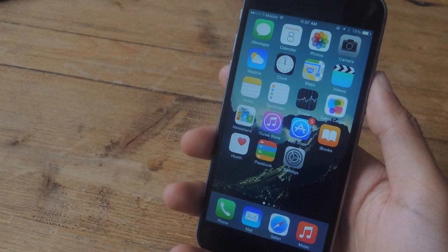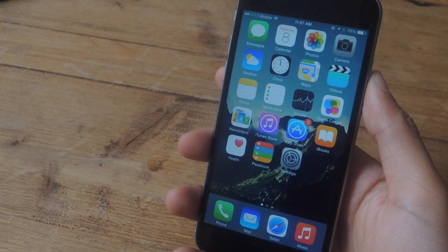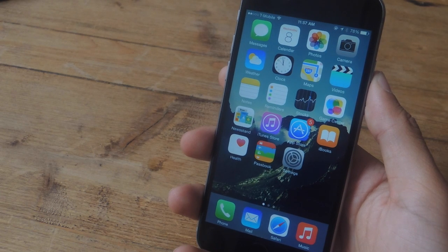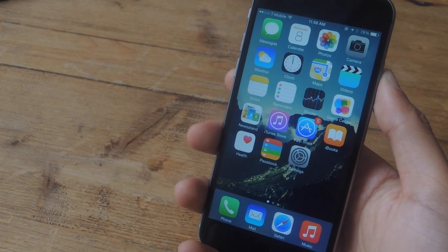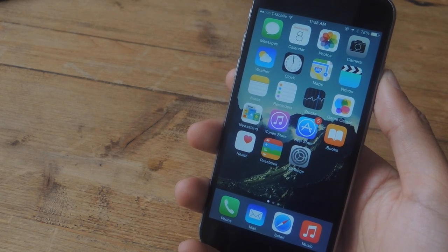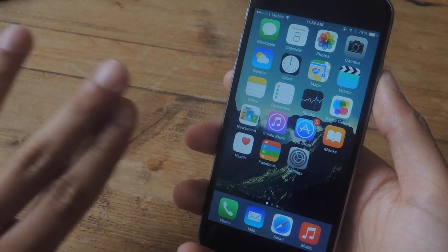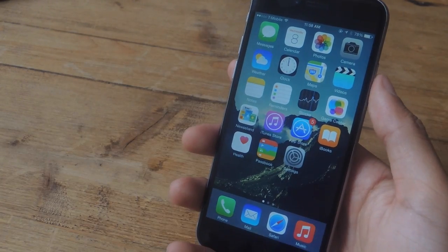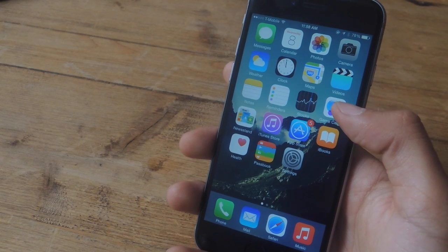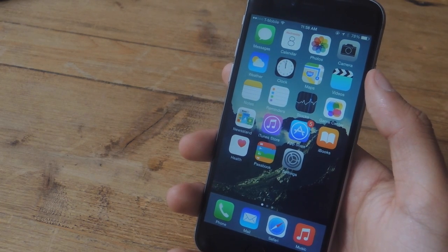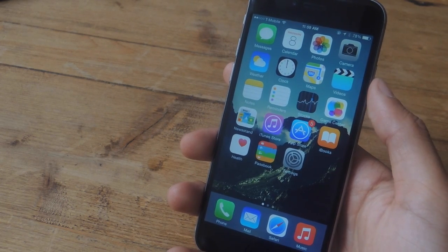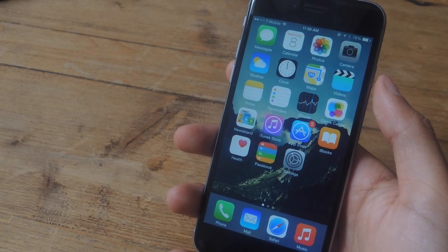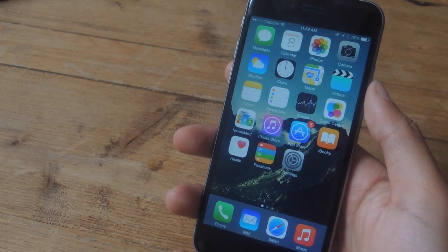Hey, what's up guys, it's Nasir with Gajax, and today I'm gonna be showing you how to add the hidden Vulcan salute to your keyboard on iOS 8.3. So if you've ever watched Star Trek or just kind of know about the show, you probably know about the Vulcan salute which Spock does in many of the episodes. iOS 8.3 just dropped today and it brought many diverse emojis to your iPhone, but there's one emoji it didn't add to its actual keyboard but can still be used on iOS 8.3, and that is the Vulcan salute emoji.